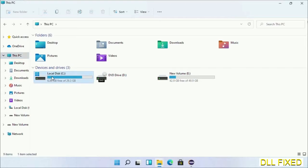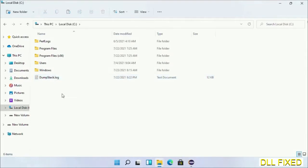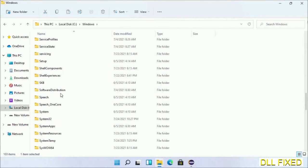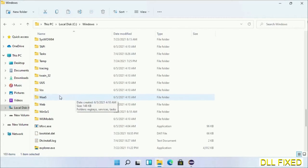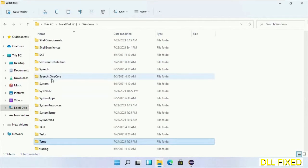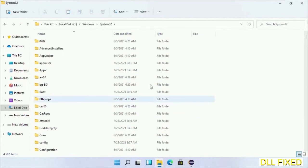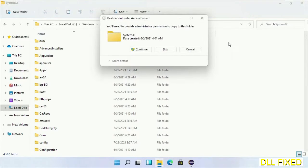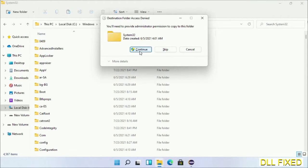Now open C drive and open Windows folder. Now scroll down in the directory. We have to open system32 folder here. Now right-click in the blank space and select paste. Click continue to paste it.